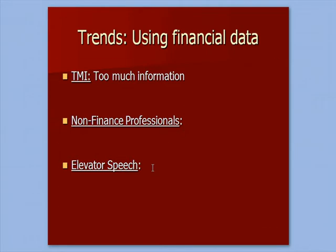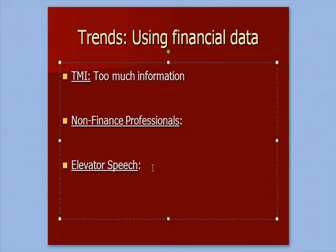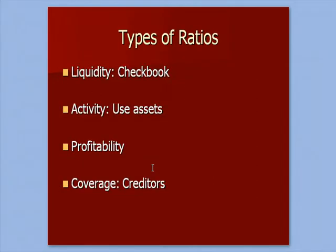Another way of saying that is what I call the elevator speech. If someone, maybe the CFO, the CEO, the head person of the company, asks you as the accountant how things are going in the business, can you, in three or four sentences, something you might say on an elevator, tell them how things are going? That's the question that we hope we answer with financial ratios.